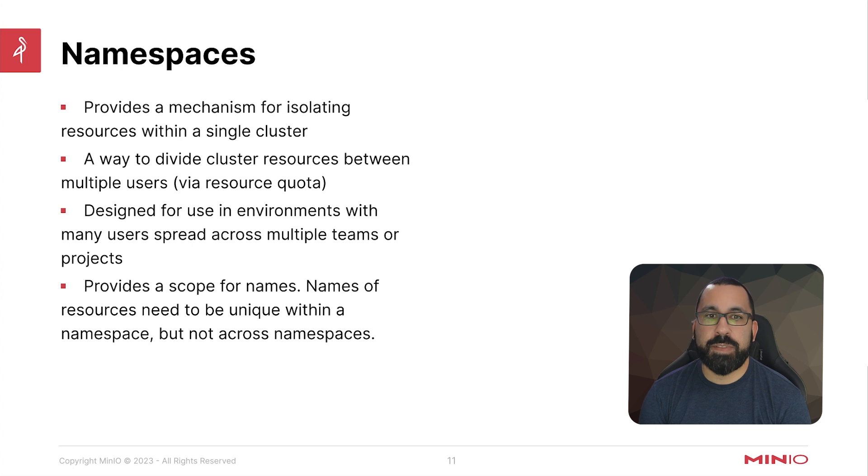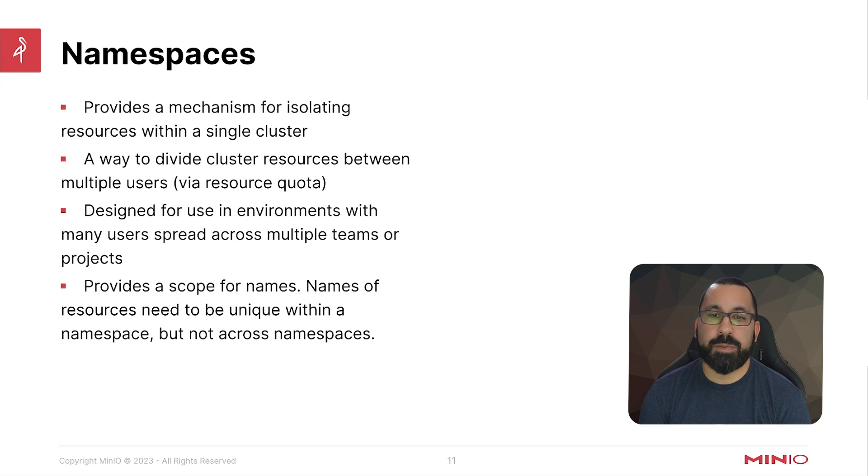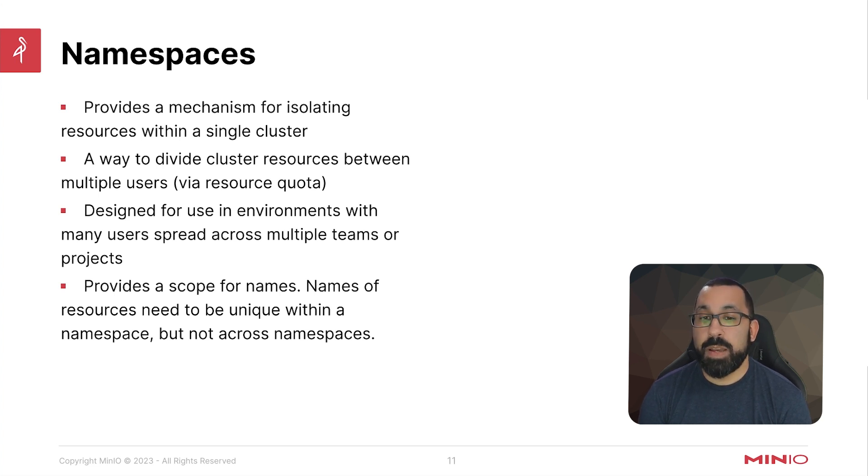It's designed for use in environments where many users spread across multiple teams and projects. And it provides a scope for names. Names of resources need to be unique within a namespace, but not across namespaces.